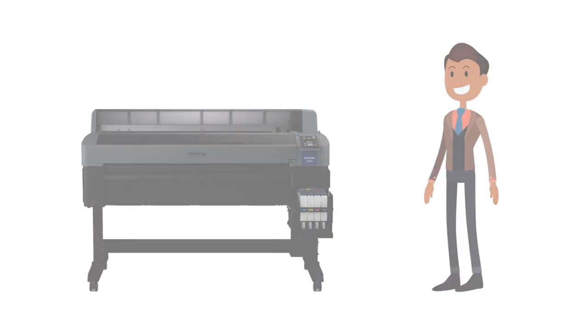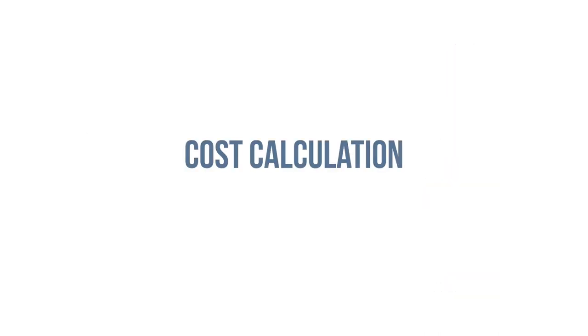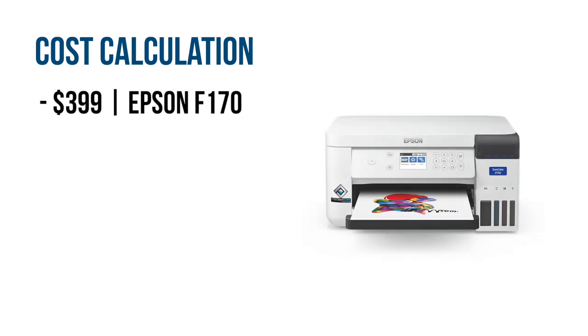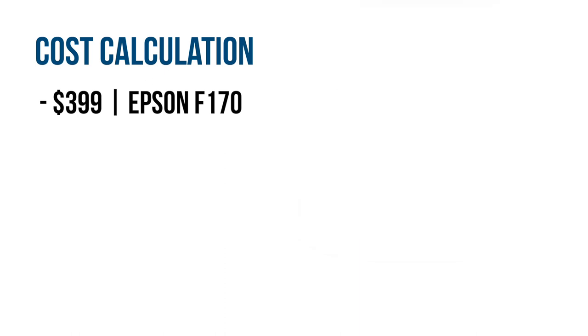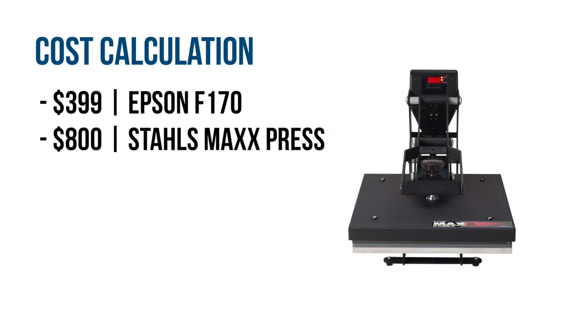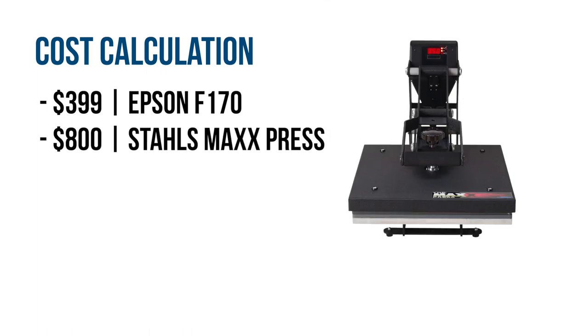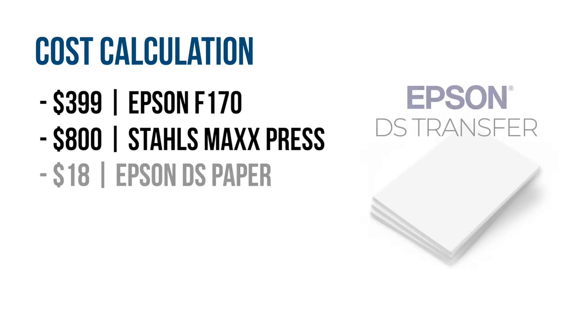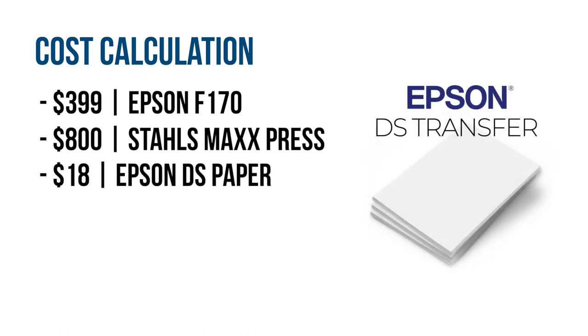Let's break down the costs of starting your new print shop using sublimation. You can start with the Epson F170 which currently runs for $399, then you'll need to add a heat press. We recommend the Stahls Max Press which runs for $800. Lastly, a pack of 100 Epson transfer papers costs $18. Your total investment to get your business started will be $1,217.